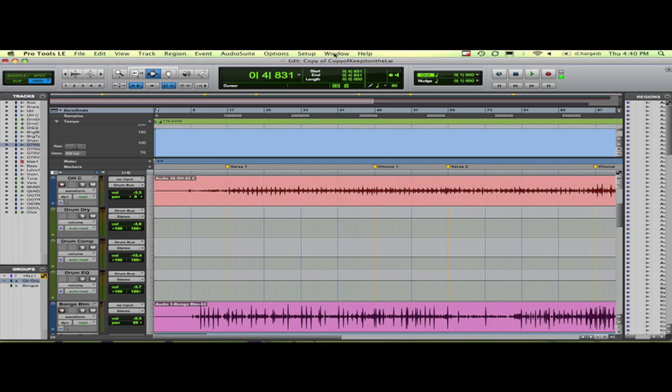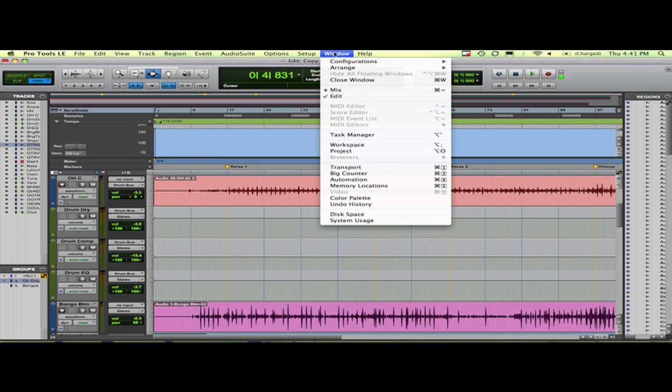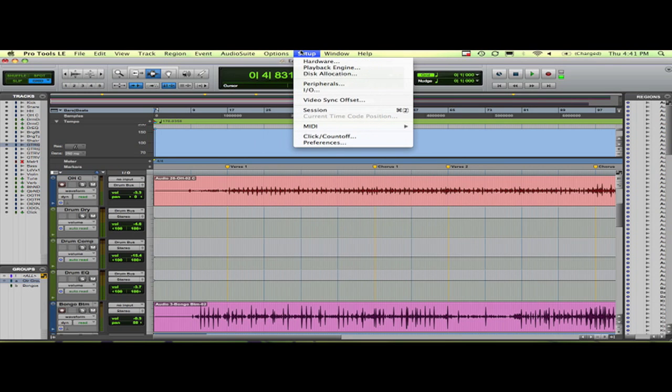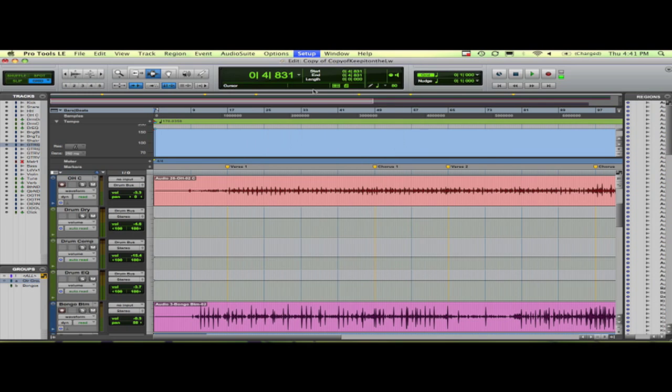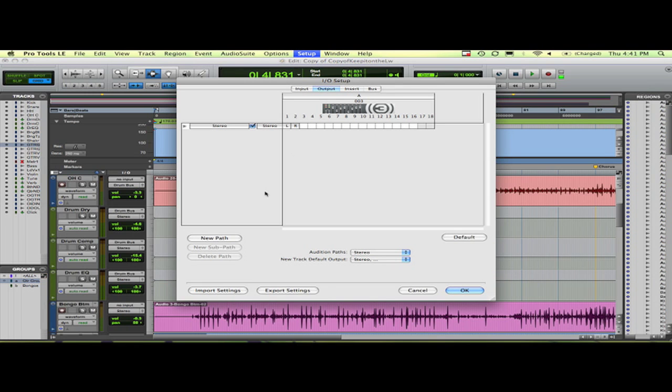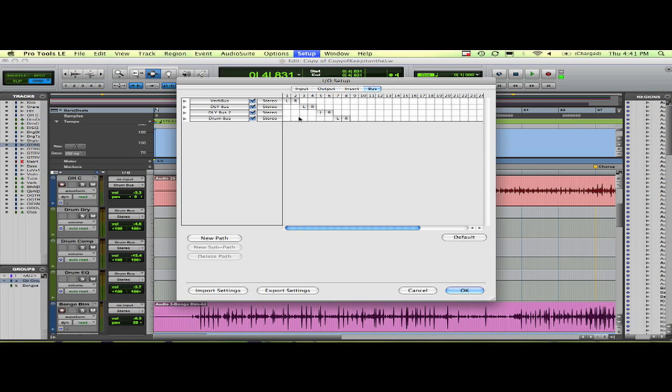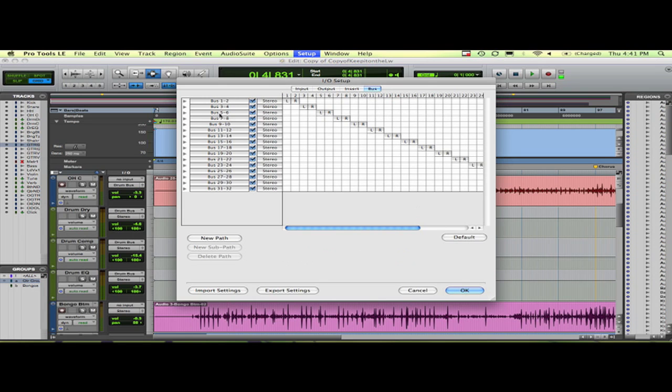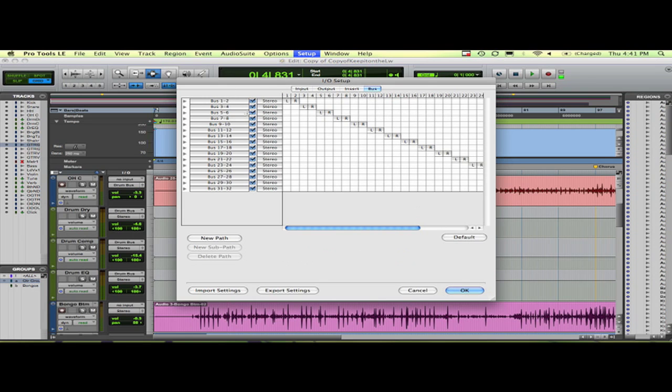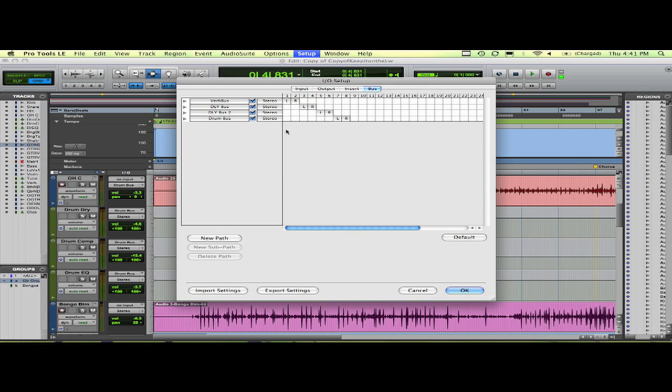So here we go. I'm working in Pro Tools 8. First you want to go to your setup and IO, and you want to go to bus. As you can see here, I have a session open and I have buses already created. If you want to create a bus, it usually gives you default and it looks like this. So here are the buses that I've already created.